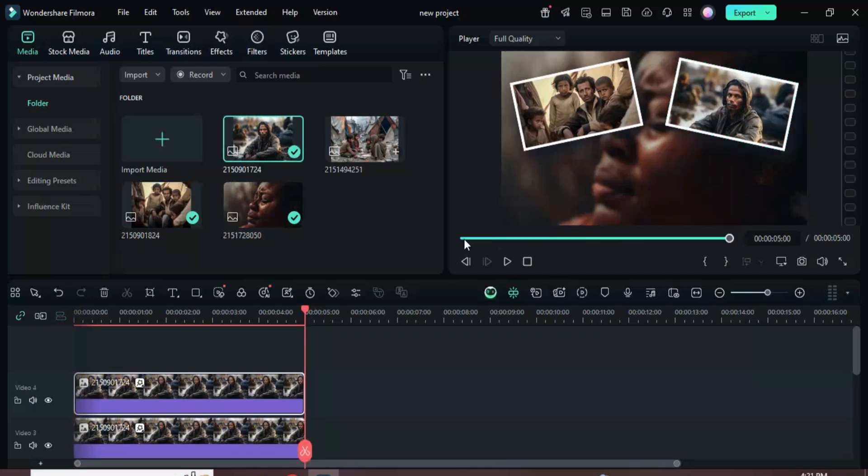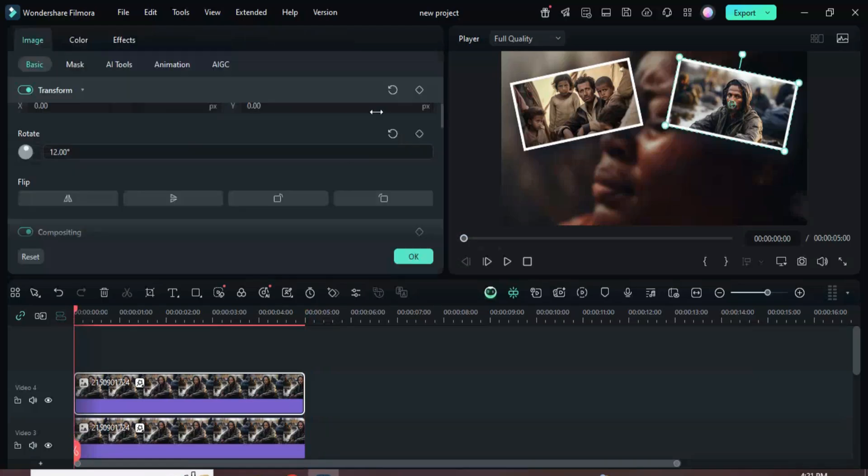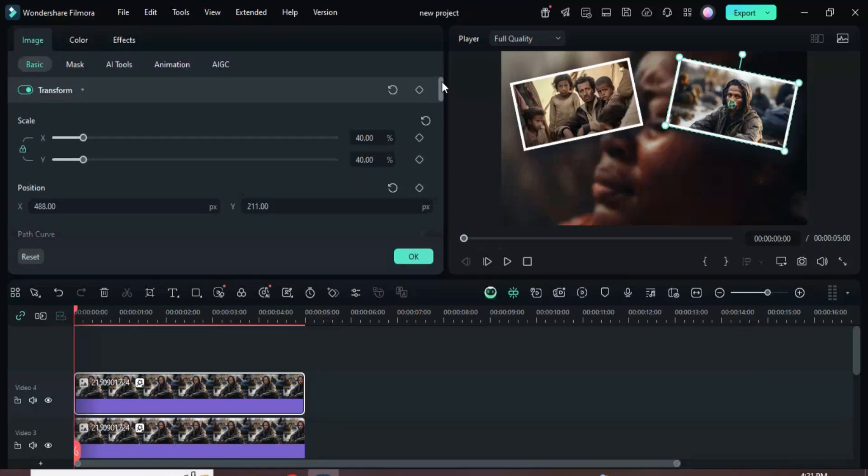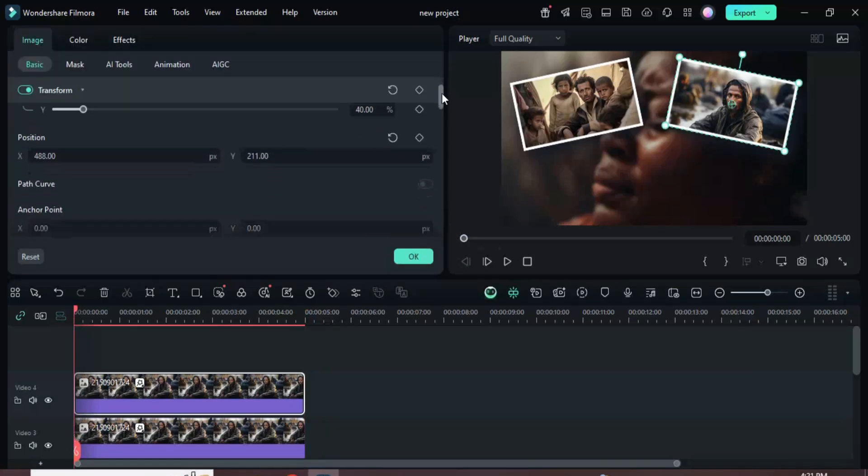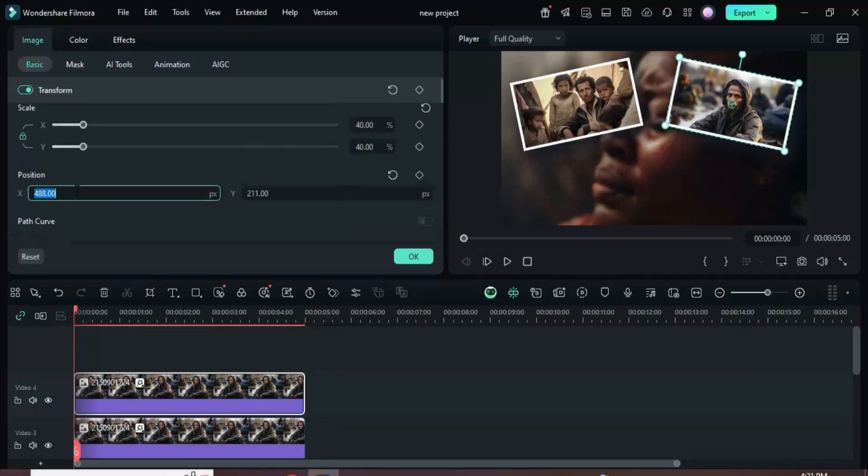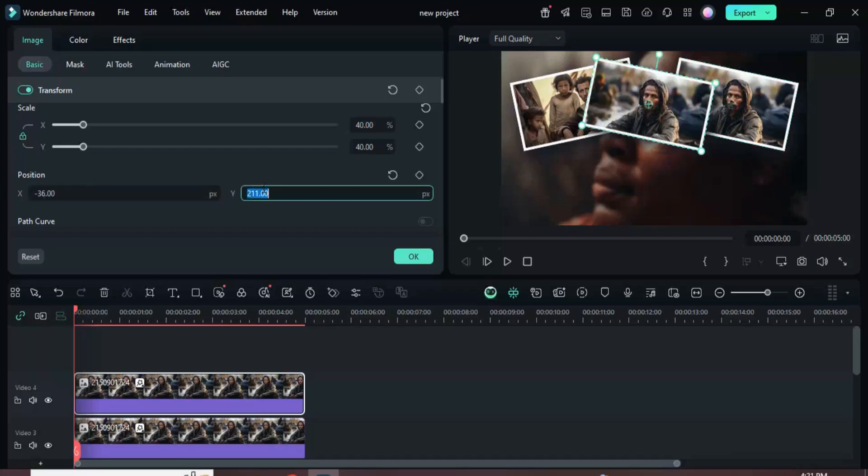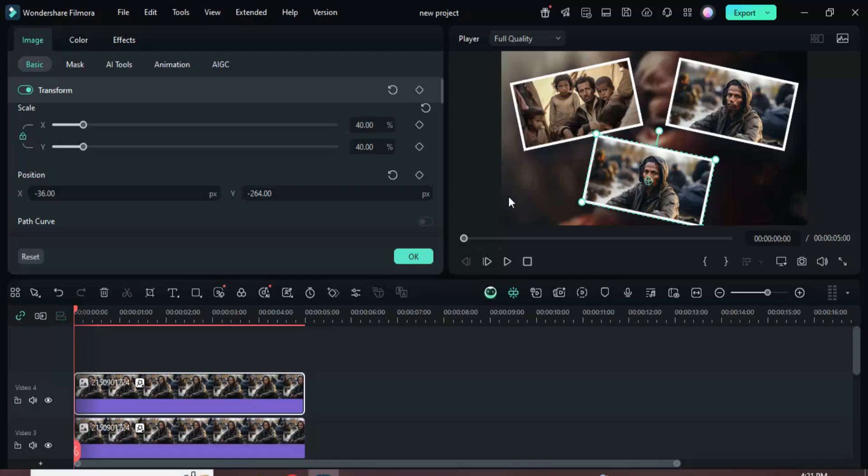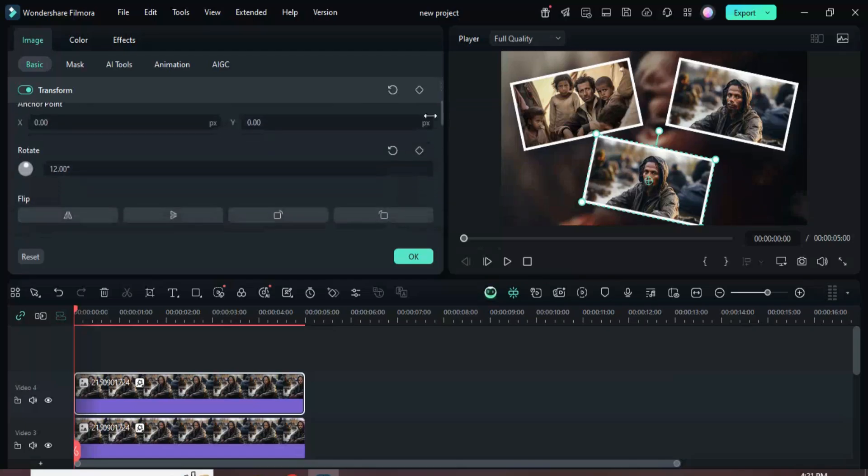Once more, hold ALT and drag the picture upward to duplicate it. Select the duplicate and set position X to minus 36 and position Y to minus 264 to move it downward. Scroll down to rotate and reset it to zero.